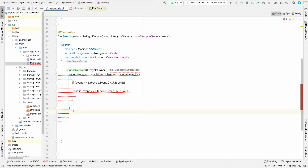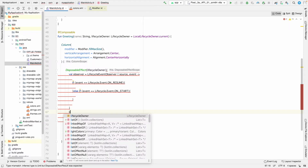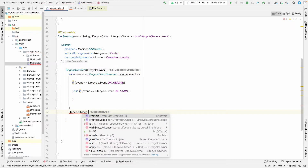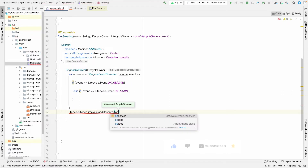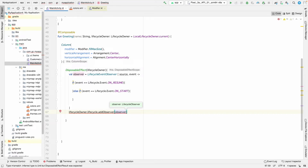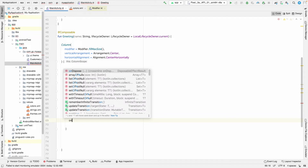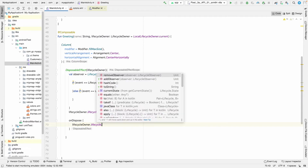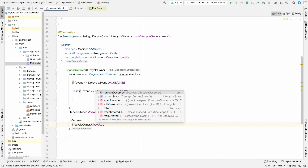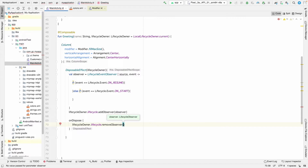After setting up the observer, we add it to the lifecycle: lifecycleOwner.lifecycle.addObserver(observer). Then on onDispose, we call lifecycleOwner.lifecycle.removeObserver(observer) to remove the observer when the composable is disposed.